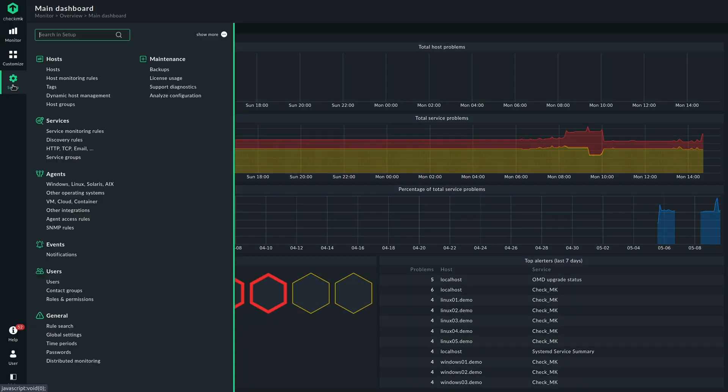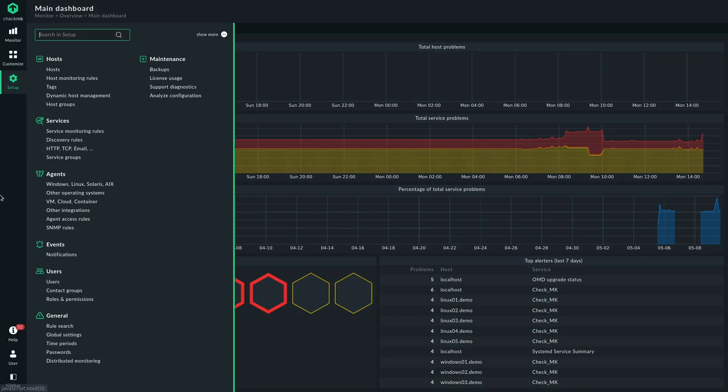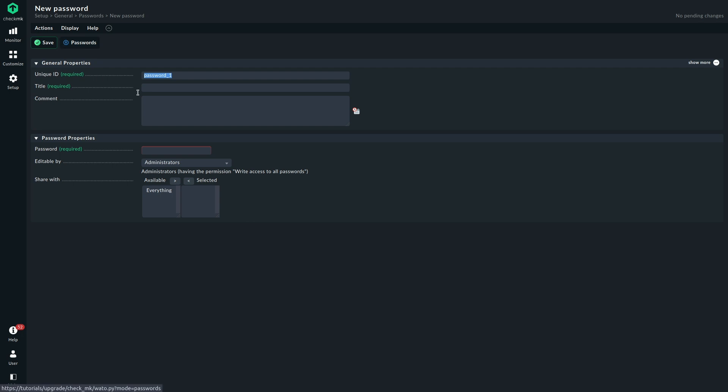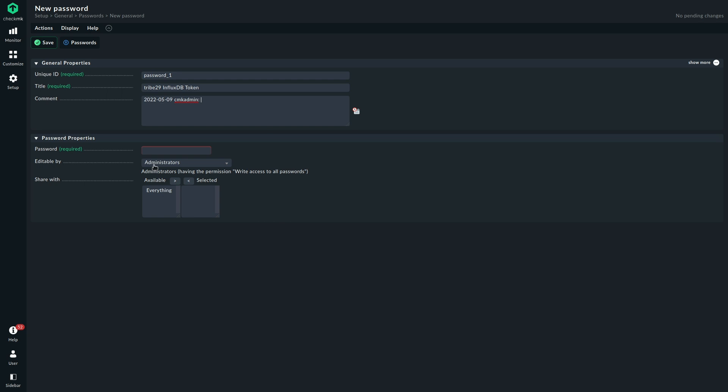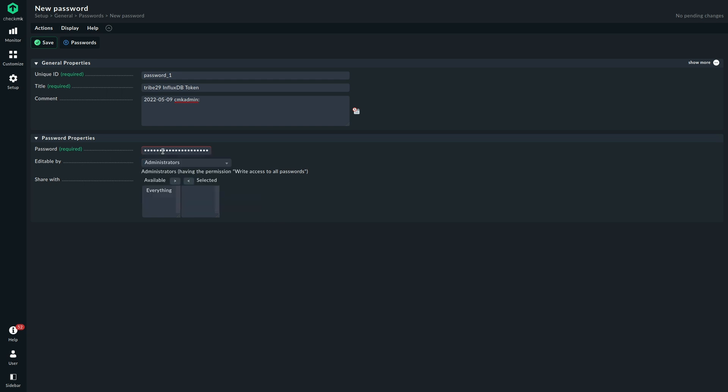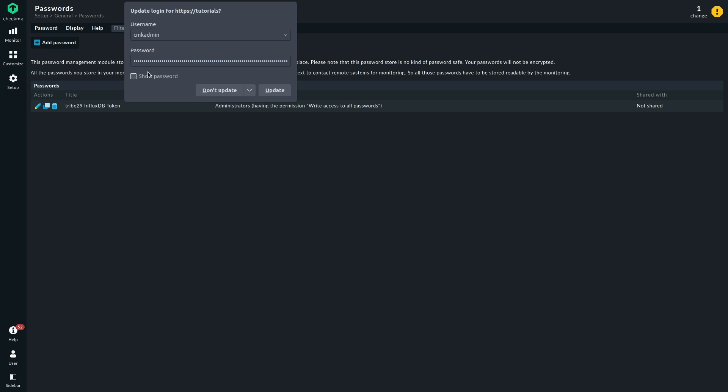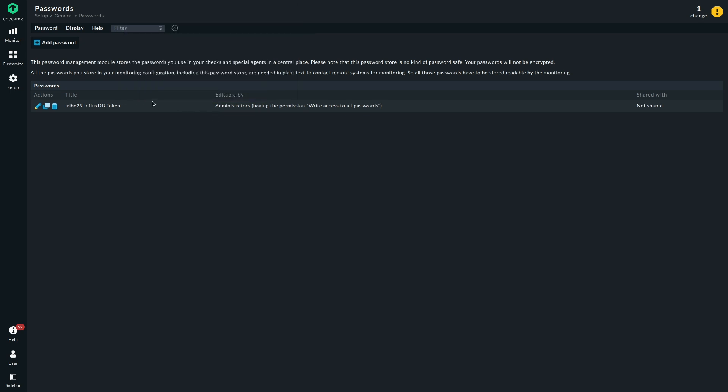We are going to store the token in our password store so we can easily reuse it. Add the password, let's give it a name, and we put the token in here. We can save this. Now we can reuse this token everywhere we want to.